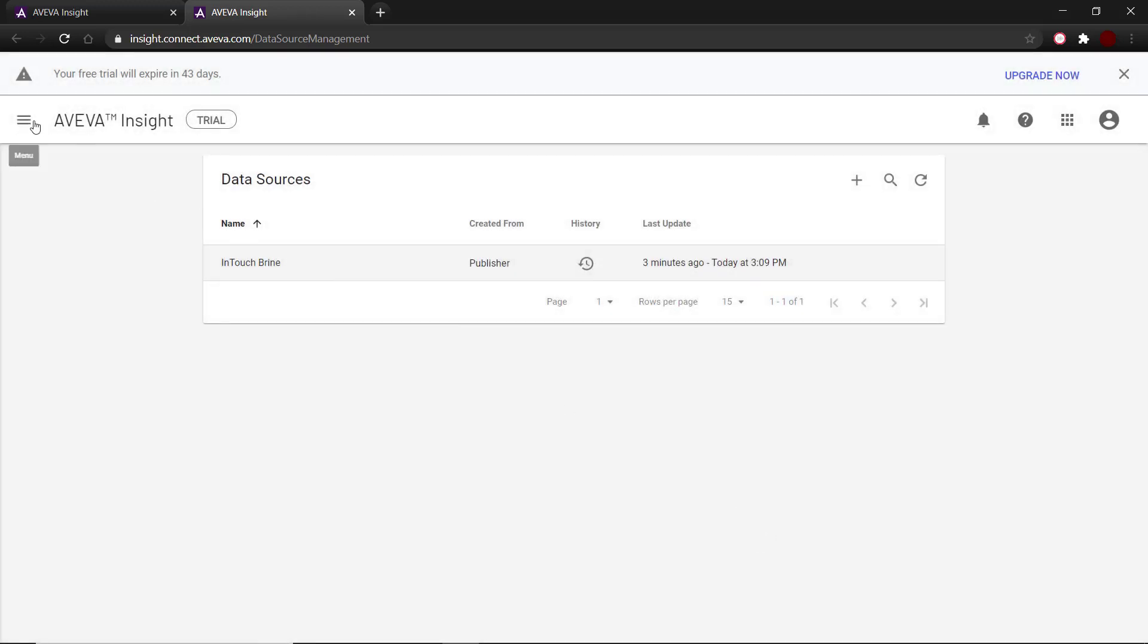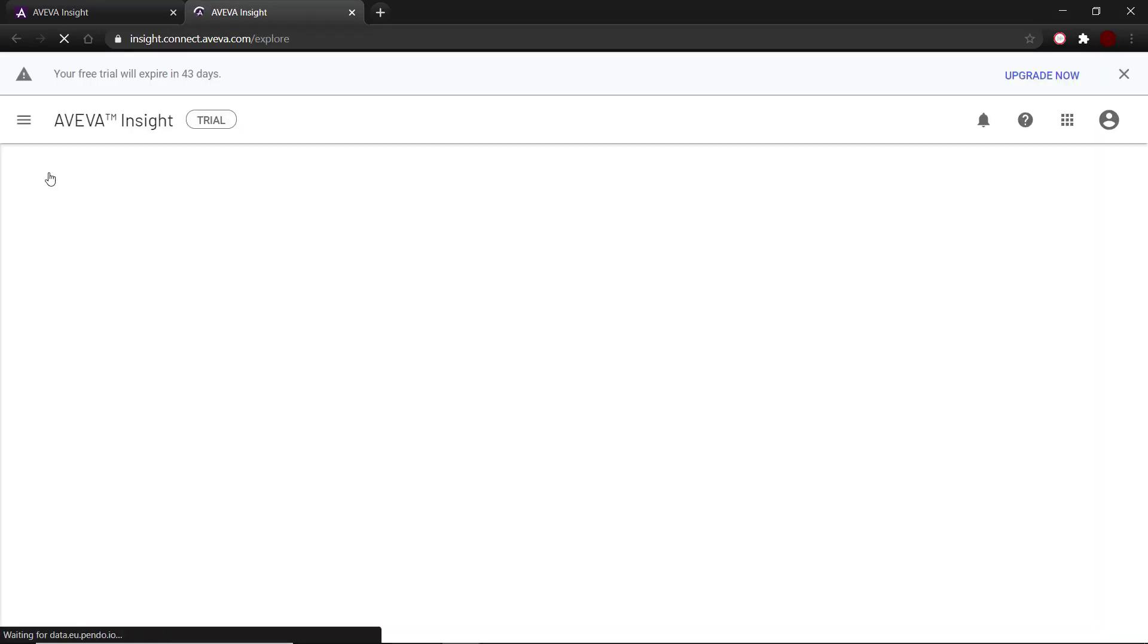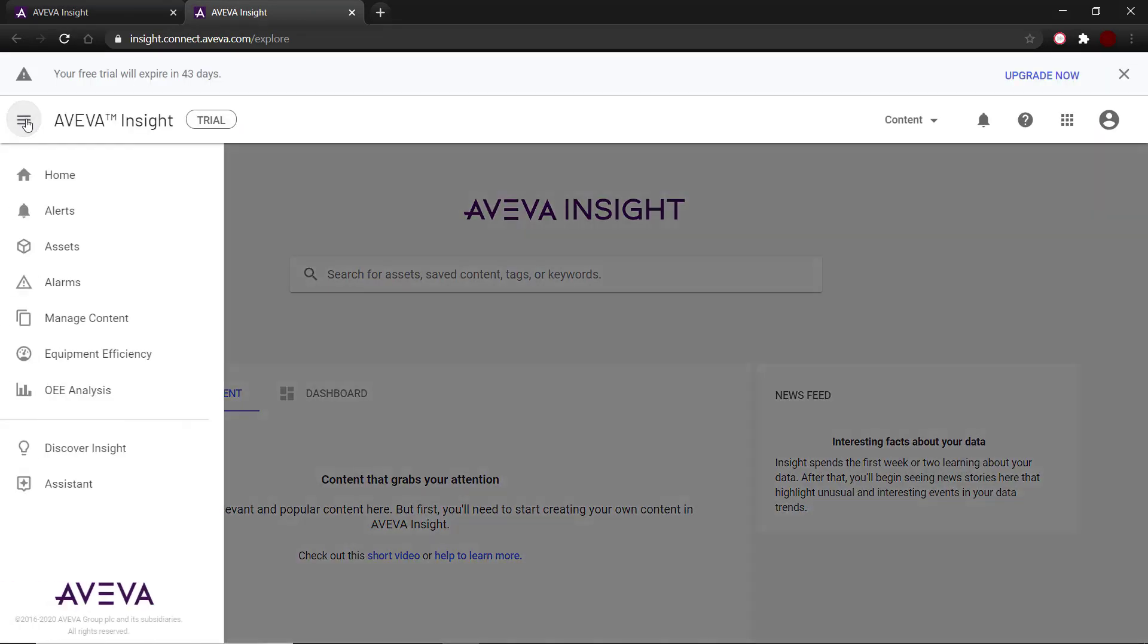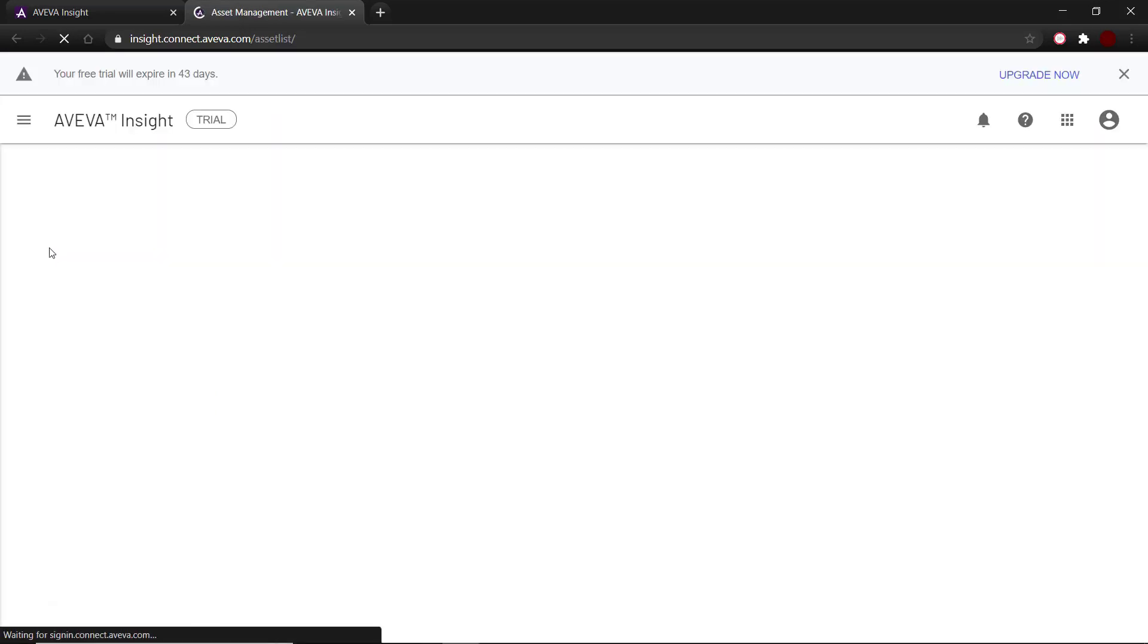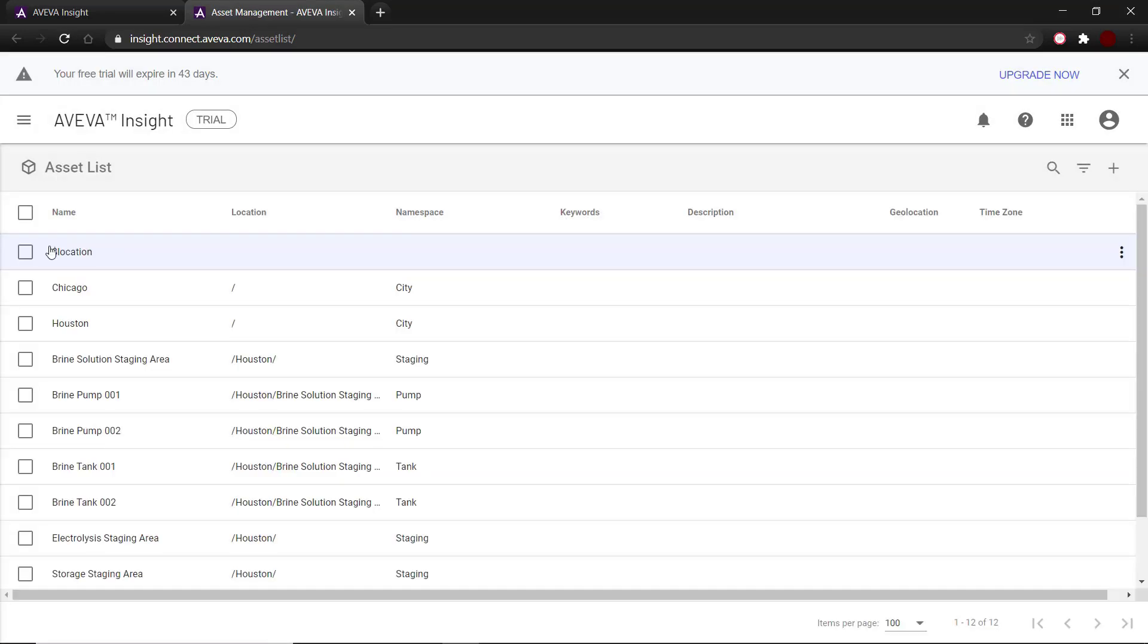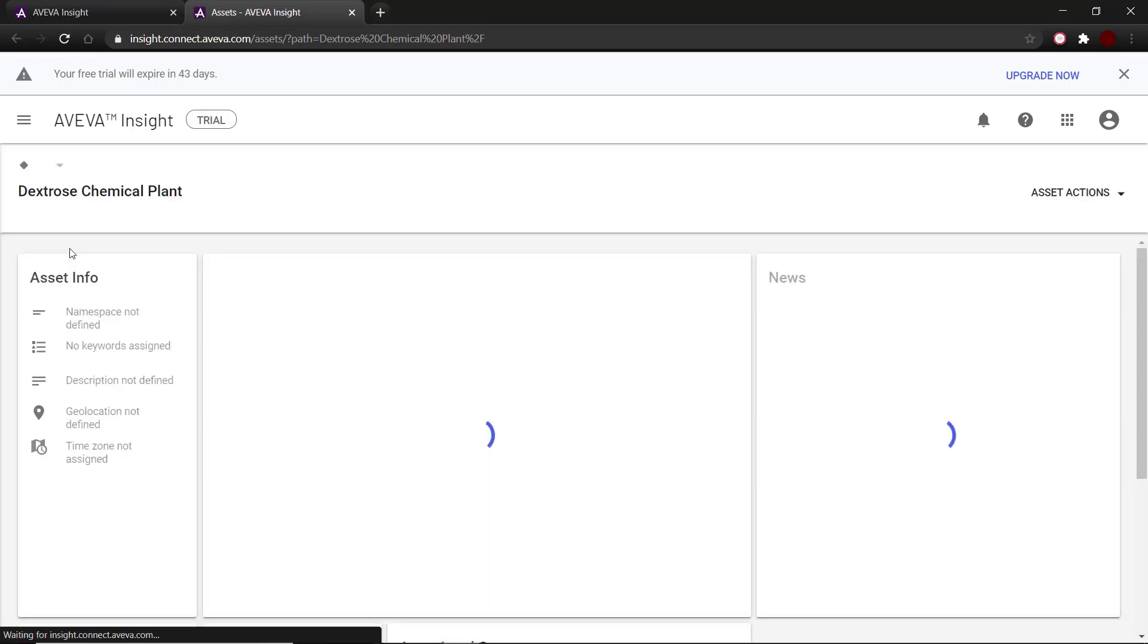Now let's go to the brine solution staging area to see these tags. For that, I go to home, then assets, and then drill down till I can find the brine solution staging area.